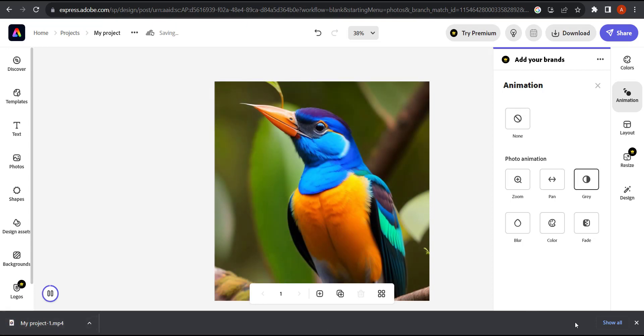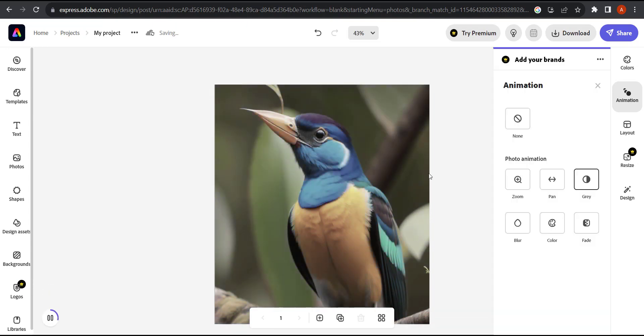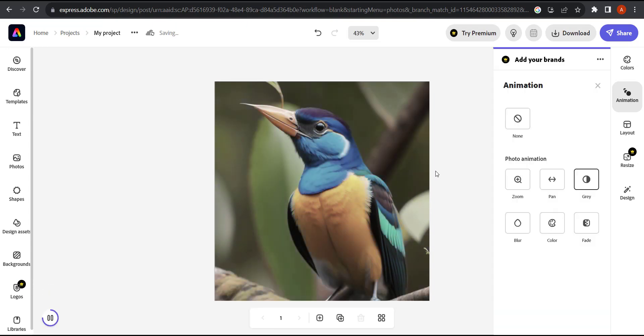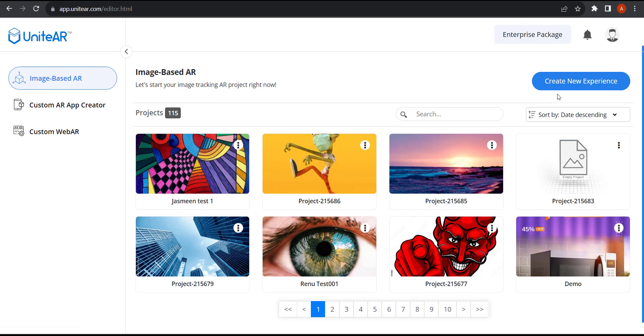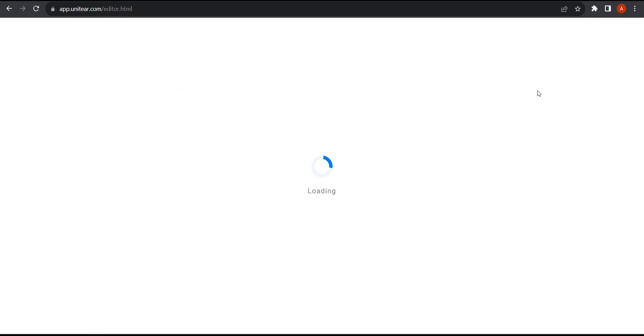Now we can create the AR experience. To create the augmented reality experience, I'm going to head over to UniteAR.com. Once you're logged in you'll be taken over to this page. I'm going to click on create new experience.